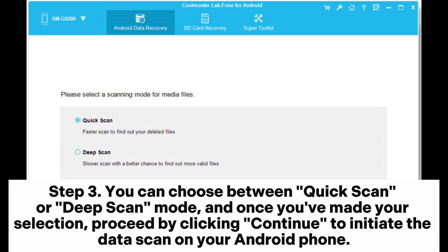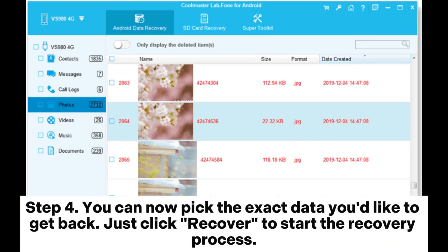Step 3: You can choose between Quick Scan or Deep Scan mode. Once you've made your selection, proceed by clicking Continue to initiate the data scan on your Android phone. Step 4: You can now pick the exact data you'd like to get back. Just click Recover to start the recovery process.